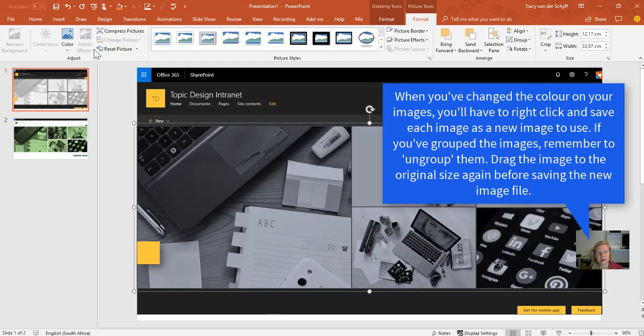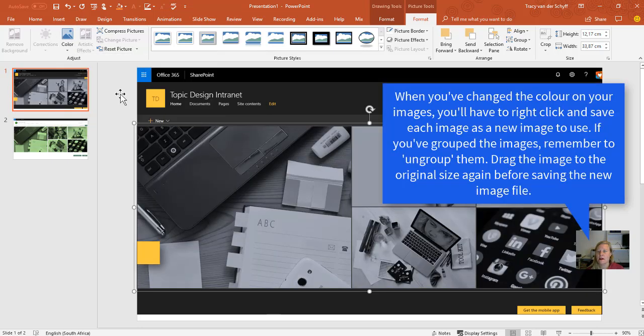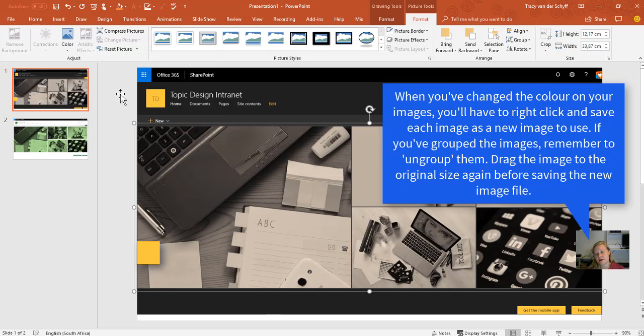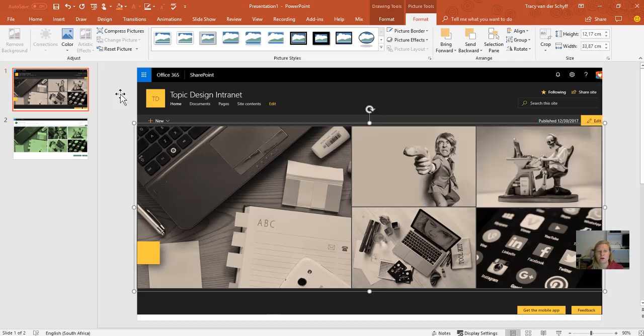A lot of times, I'll use grey and sepia tones on images that are used together because it really helps you find images that fit together. You don't have to search for images in that specific color—you can actually change the colors on the images in PowerPoint.